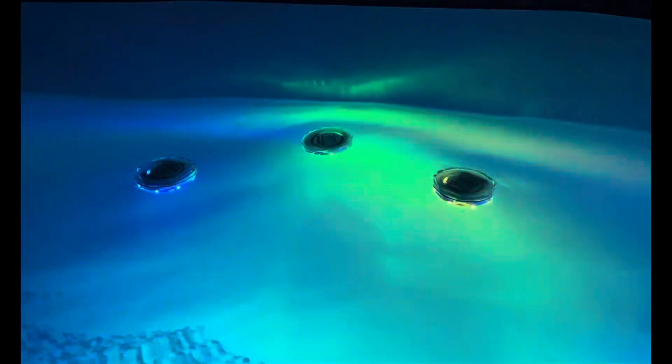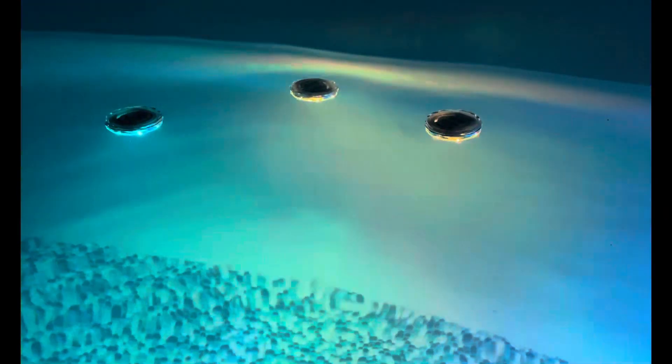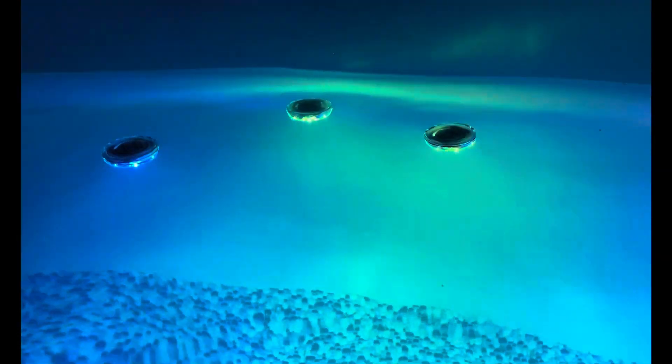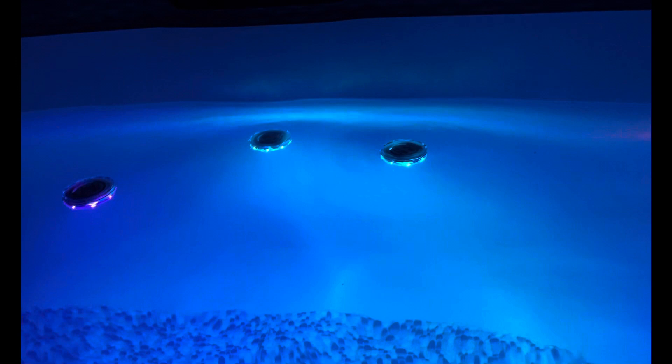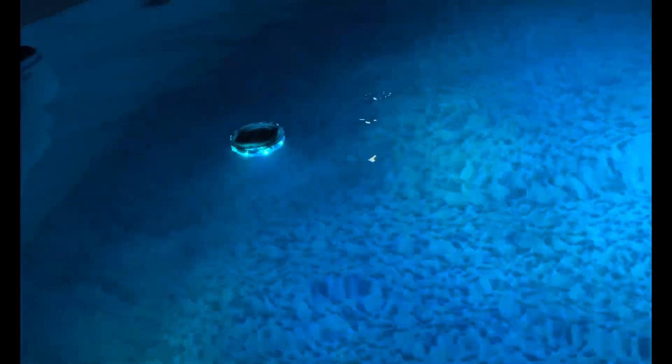They do change colors. I prefer the blue, but as you can see, they have a remote control. So they're pretty interesting.